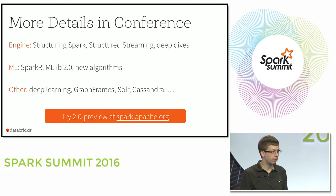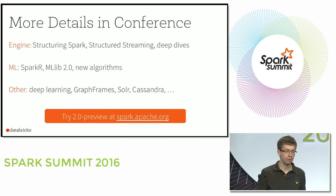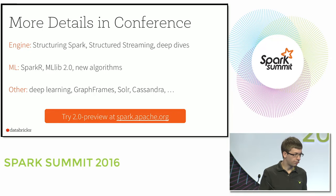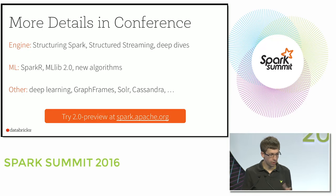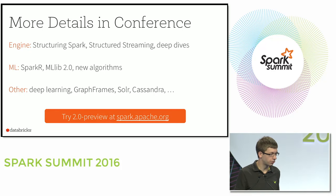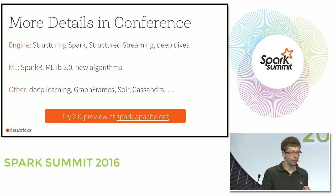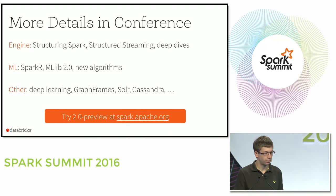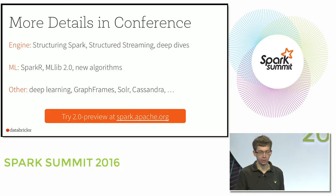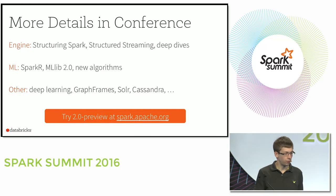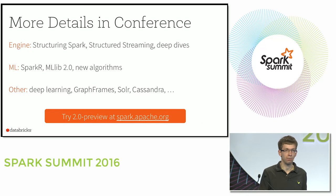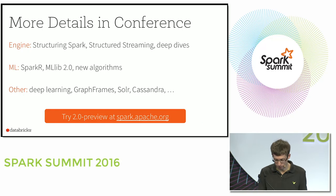You can find out a lot more about these things in the conference. There are talks on structured APIs, structured streaming, machine learning topics, and multiple talks on the broader community projects. I definitely encourage you to try the preview package as well.